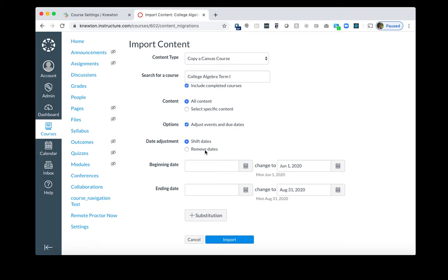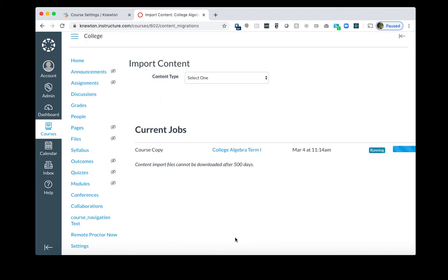You also have the option to remove the dates from Canvas. The dates that are important are the ones in Knewton Alta, since that is when the grades pass over into your Canvas gradebook. Once you shift the dates and choose the new dates, you can click Import. Under Current Jobs, you will see that it will start to run. And then it will show when it's completed.